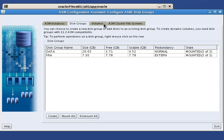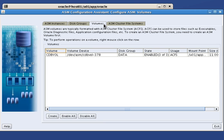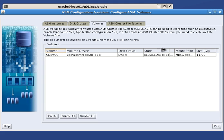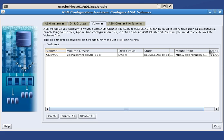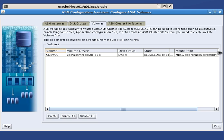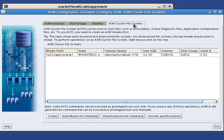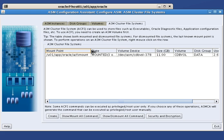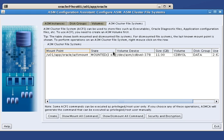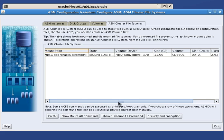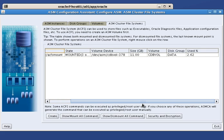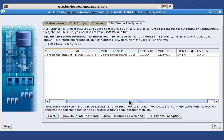Now let's have a look at the volumes created. There is only one called CDBVol stored inside data, enabled on all three nodes and used for ACFS. The mount point for this file system is /u01/app/oracle/acfsmount. We can verify this by looking at the ASM cluster file system created.